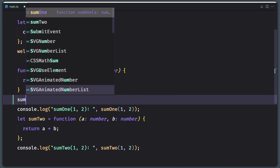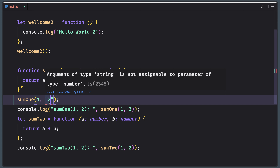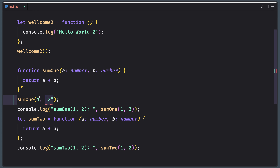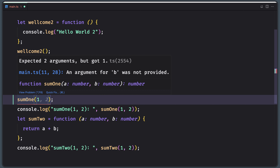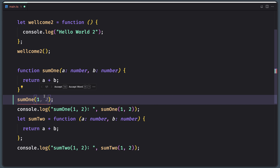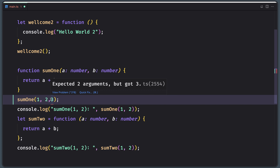So if we add a string instead of a number for one argument, you can see we have an underlined error saying argument of type string is not assignable to parameter of type number. Also, if we add only one argument, we will have the error: expected two arguments but got one. And if we add more than two, for example three, we have an underlined error: expected two arguments but got three.